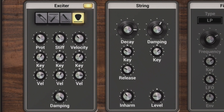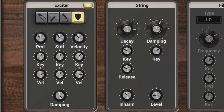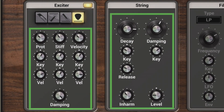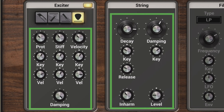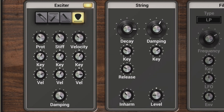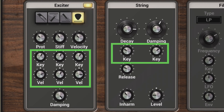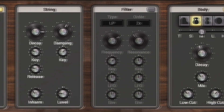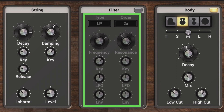The properties and output of the string oscillators can be altered in various ways. We can change the mass and stiffness of the exciter, adjust the dampening or decay of the string, or the stiffness of the virtual fret, and these can all be modulated either by key tracking or velocity. The output of the string is then fed into a filter, which can also be modulated with either an LFO or an envelope.